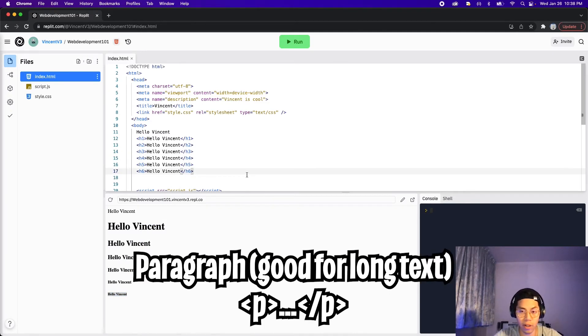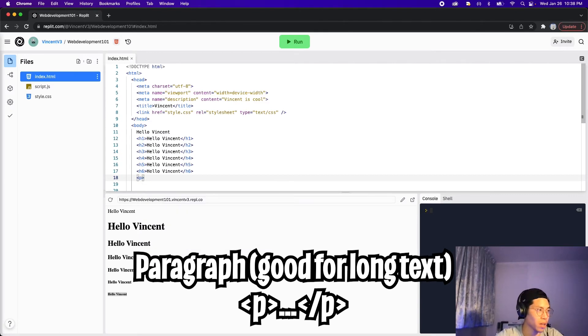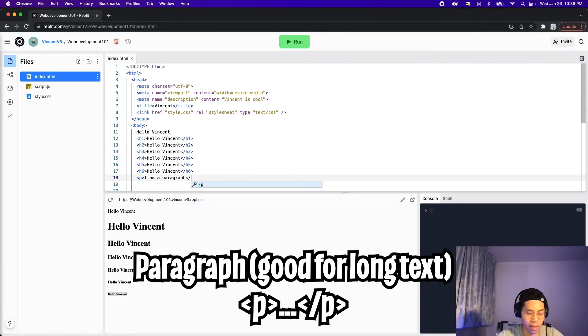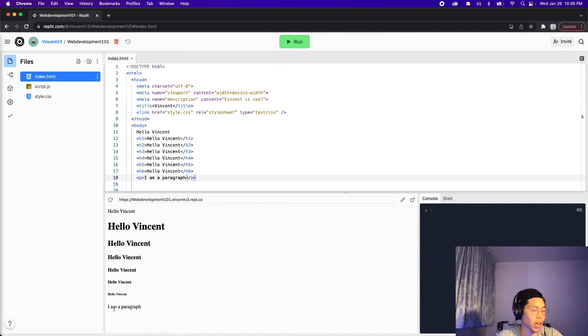Next, we have a paragraph tag, which is just a P. So let's do P, type 'I am a paragraph', close it with slash P, and click run. And here as you can see, we see 'I am a paragraph.'